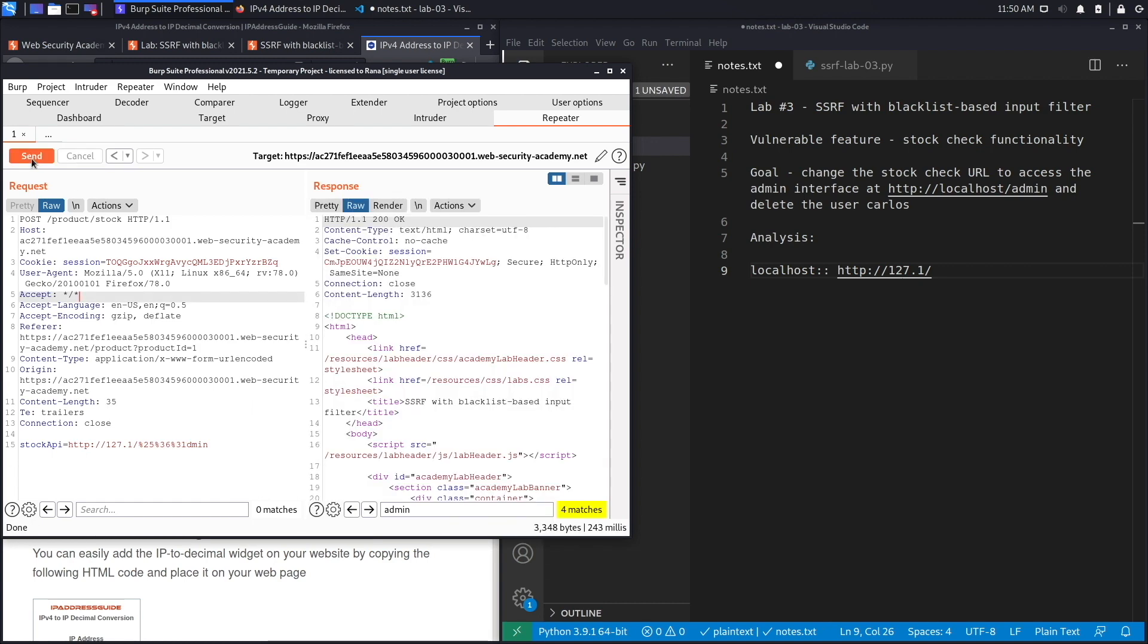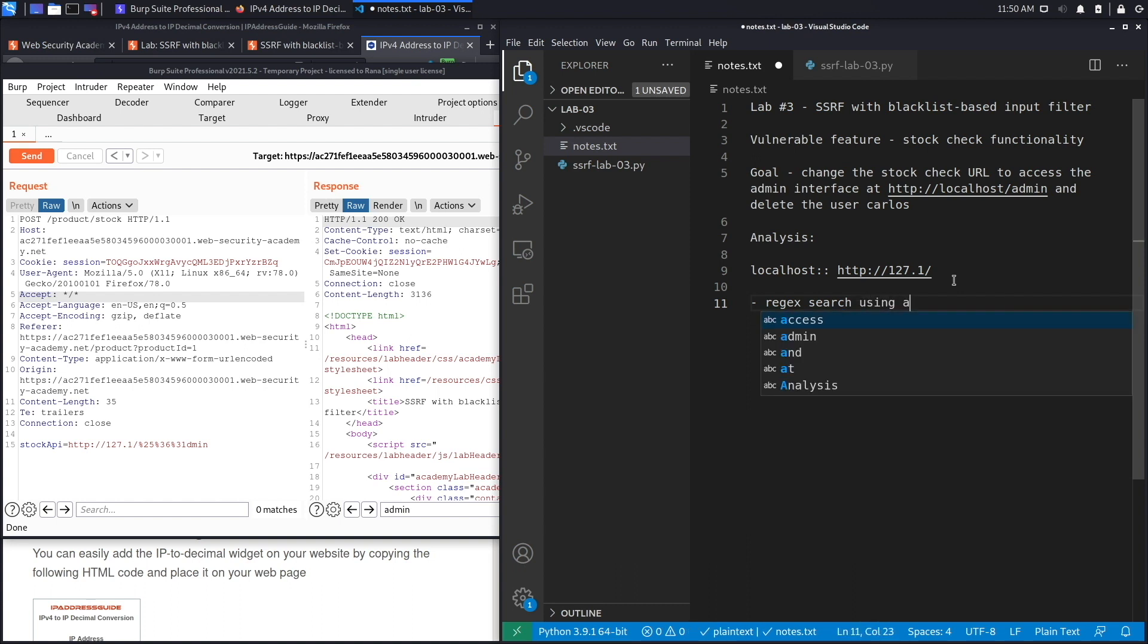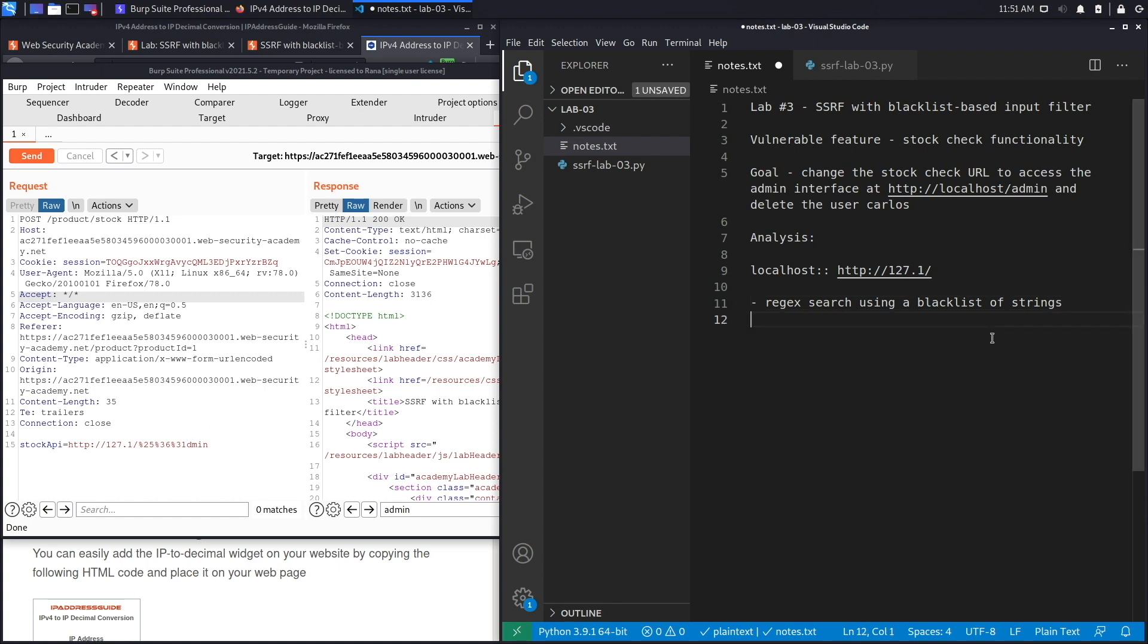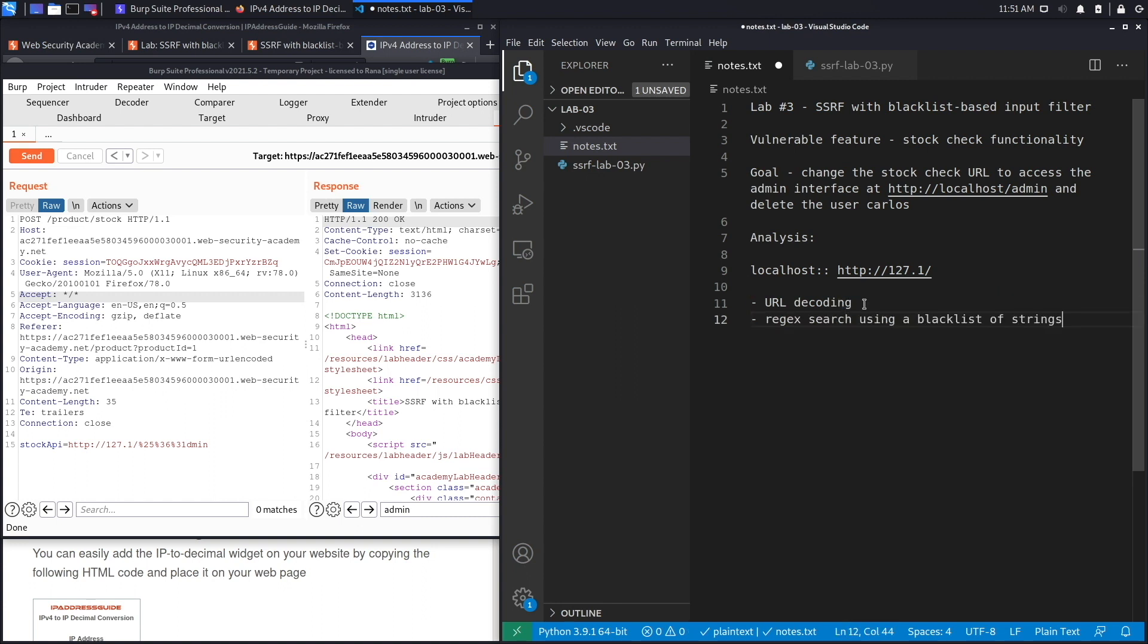Hit send and it works. So what's happening here is it's likely doing one regex search using a blacklist of strings. If the string is available in this blacklist and you add it over here, you get blocked. The second thing it's doing is URL decoding the variable, and it's doing that before it checks the blacklist. That's why when we URL encoded it for the first time it still didn't work, but then when we encoded it twice it worked because it's only doing the URL decoding one time.